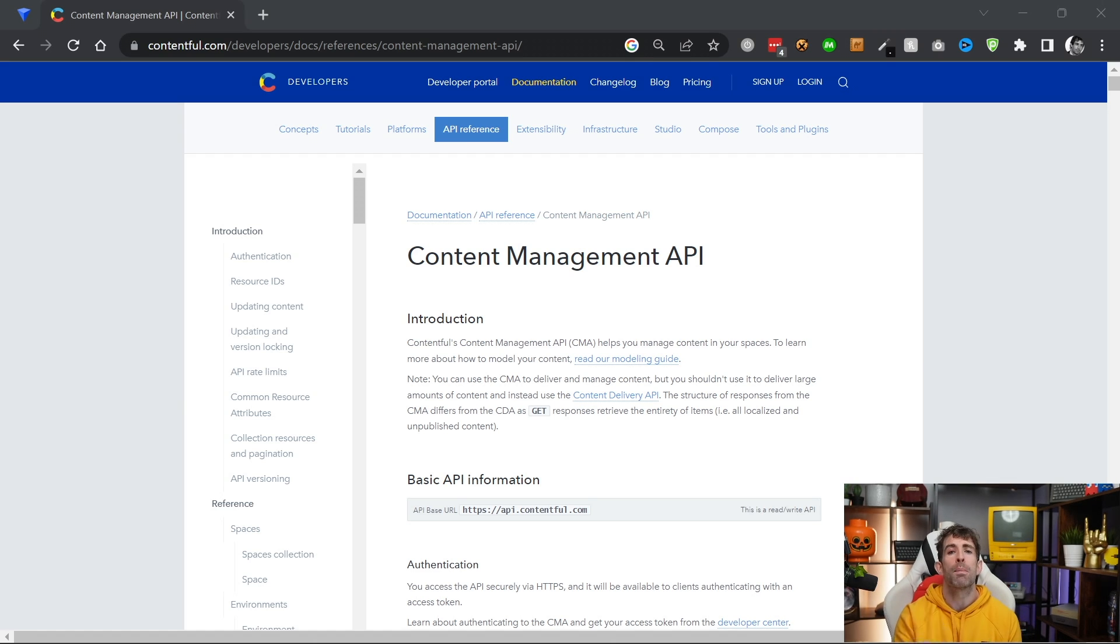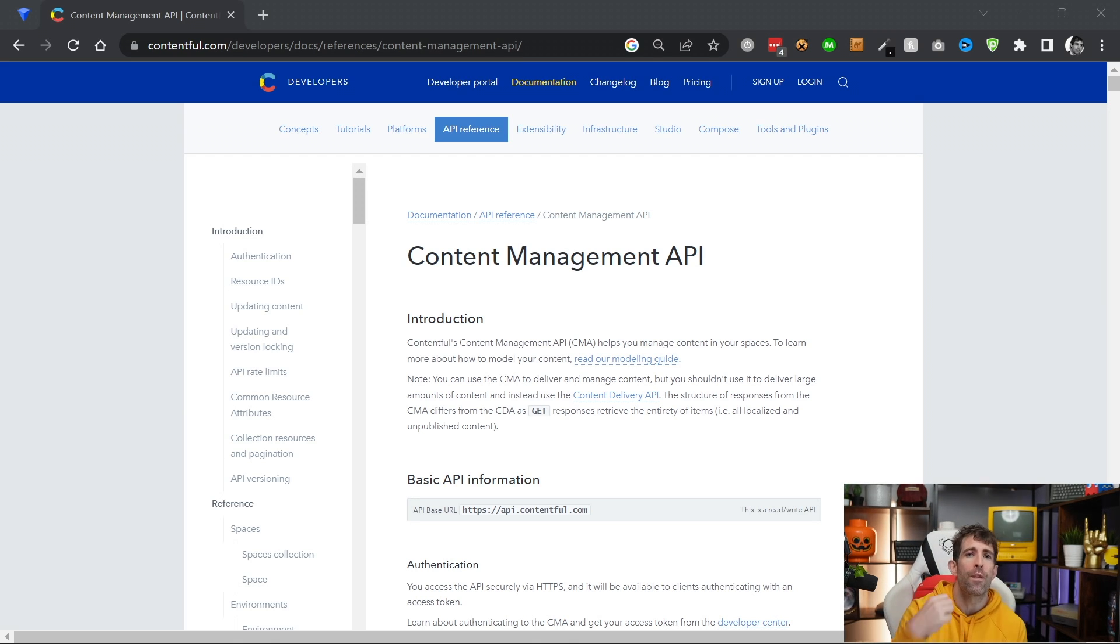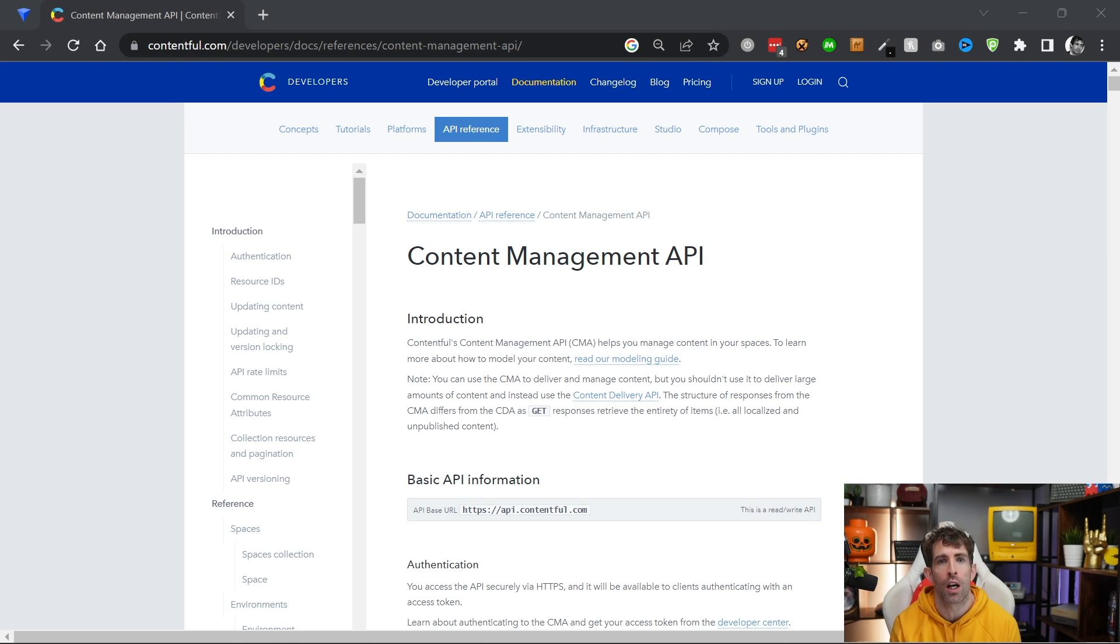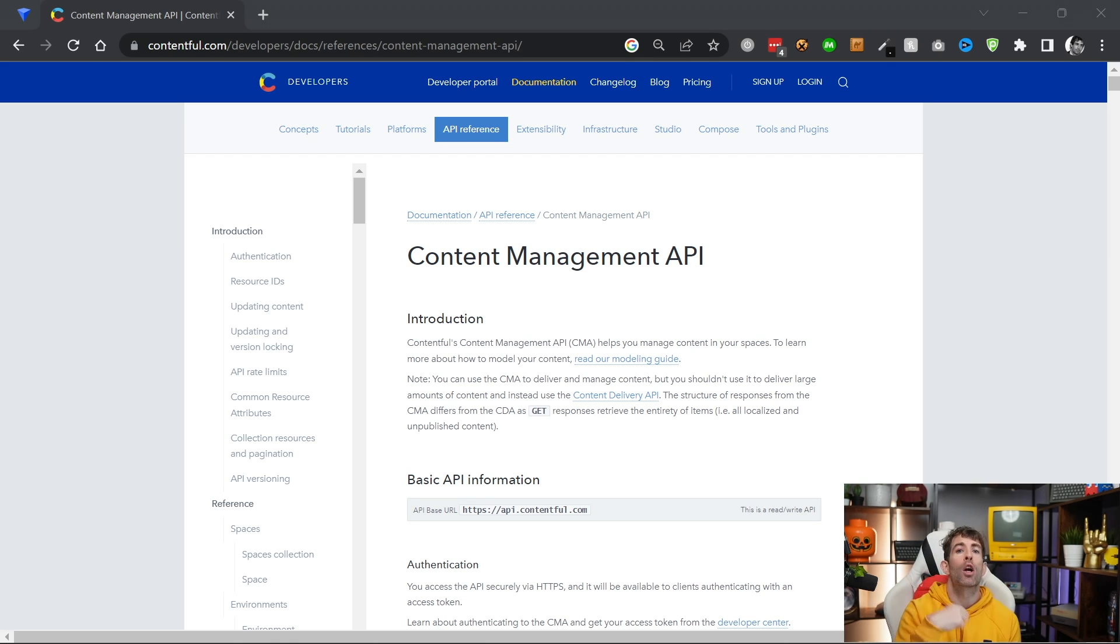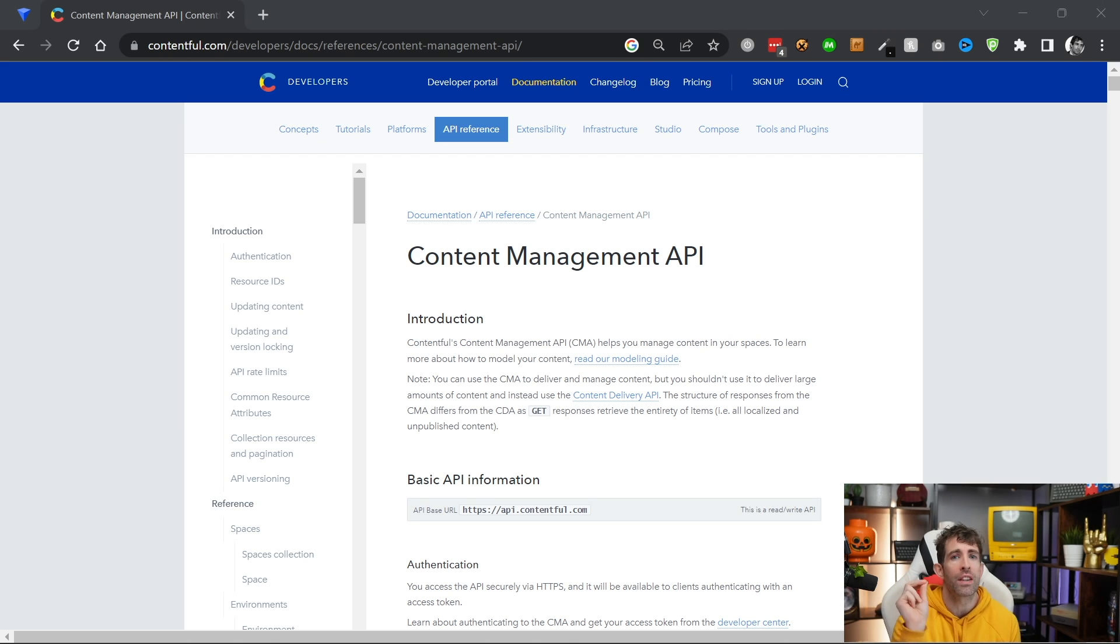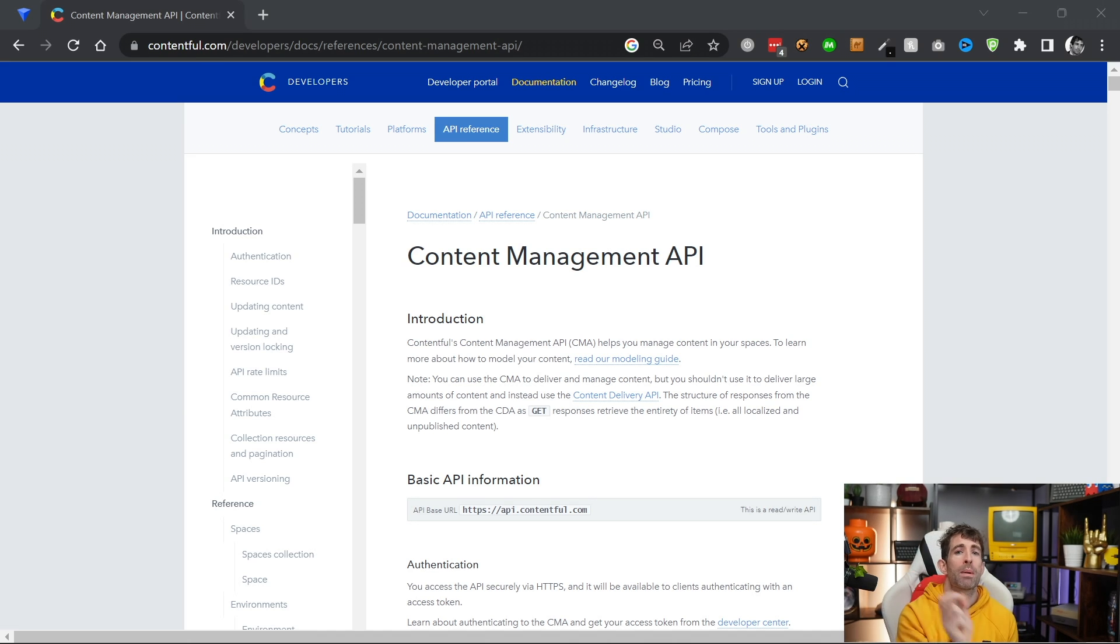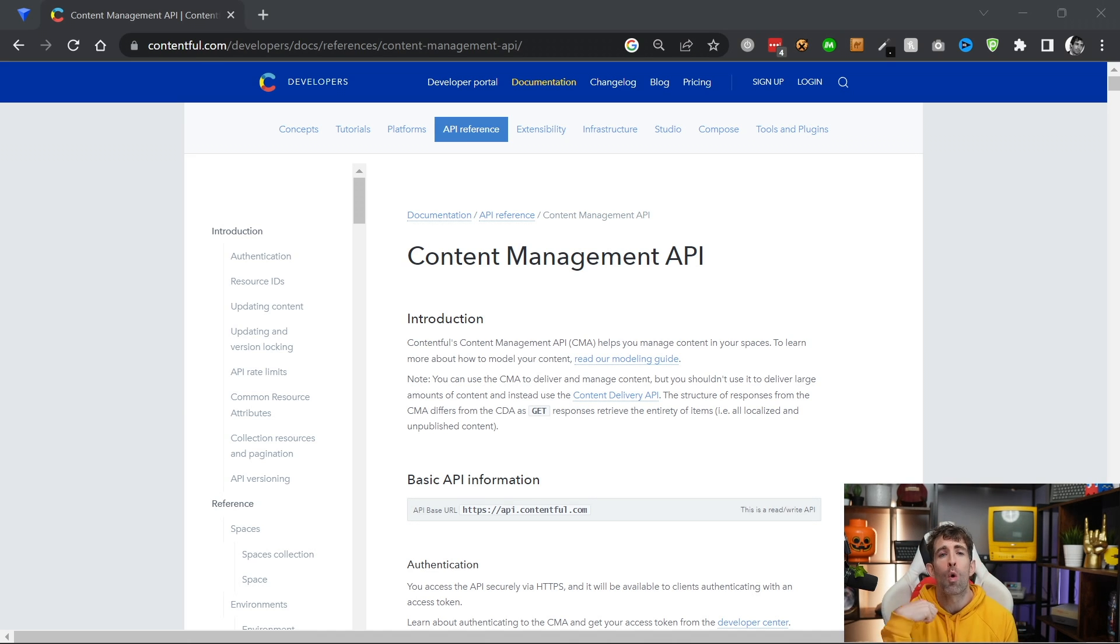As you might have guessed from the name, the management API supports both read and write operations. This is different compared to the content delivery API, which is only read only. A good rule to keep in mind when implementing the CMS is to use the content delivery API when you want to render stuff on a web page or an app,